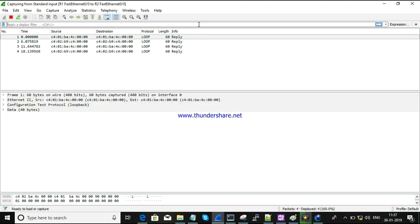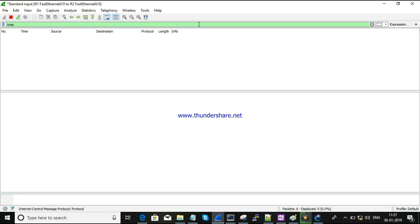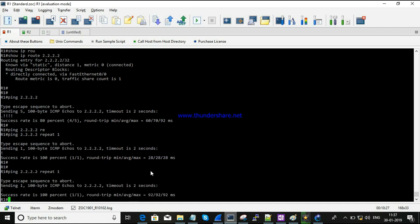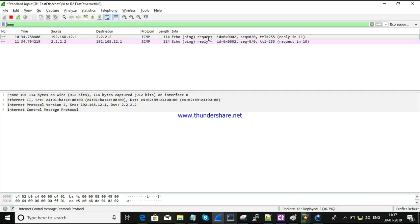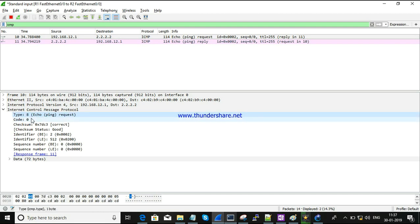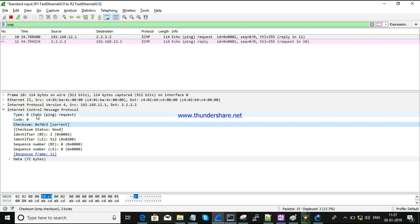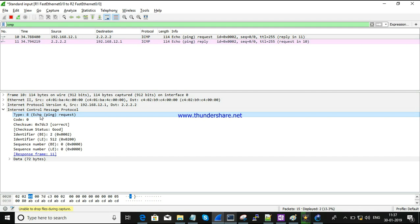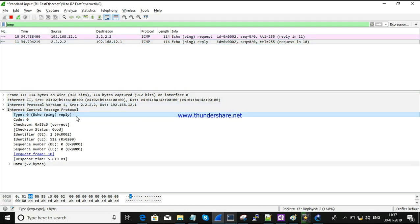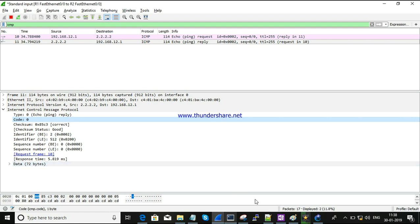Now I am going to filter ICMP packets in Wireshark and ping from R1 to R2's loopback IP - just one packet for clear understanding. The host is reachable. Looking at the request packet: it has type 8 and code 0, indicating a request packet. The reply packet has type 0 and code 0, confirming the echo reply.